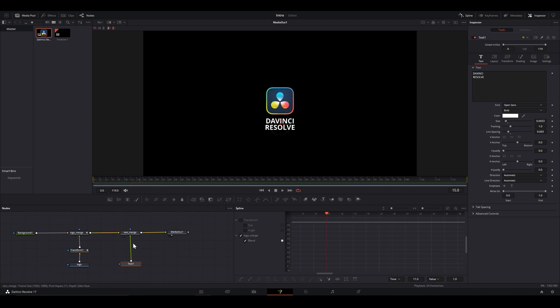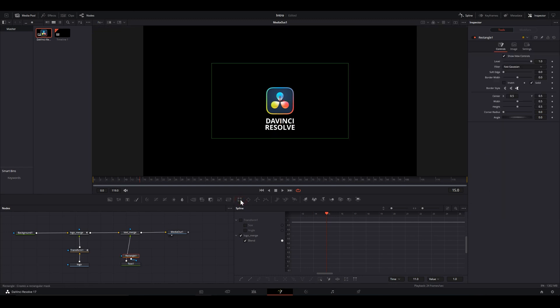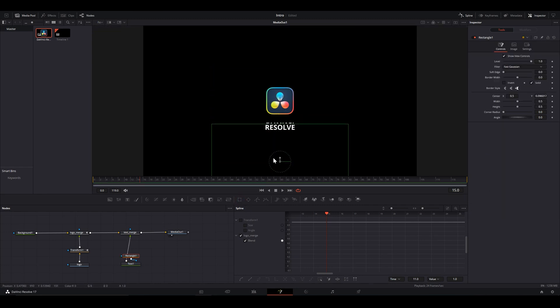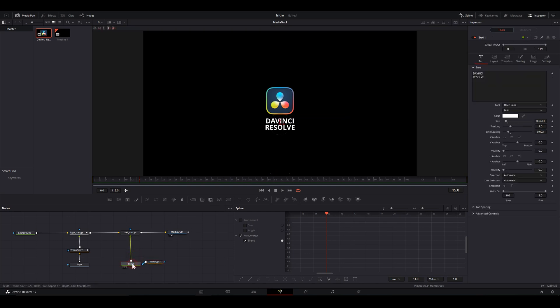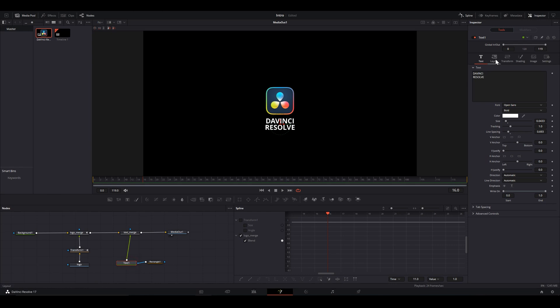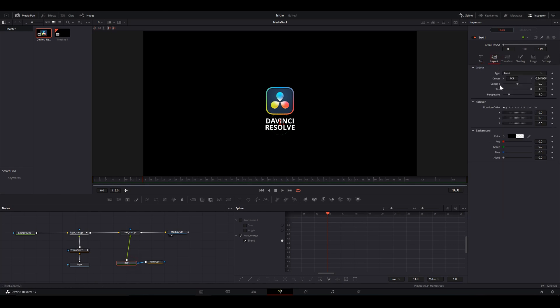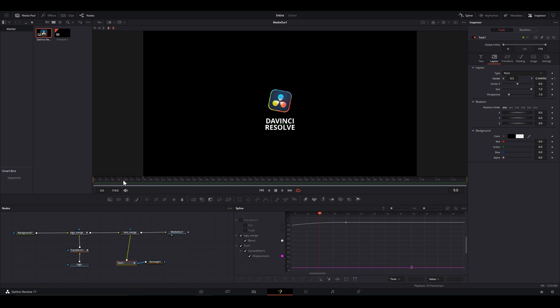But before, add this rectangle mask. As you can see, it's an opacity mask. Select the frame with the text node selected. Head to the inspector tab. Layout and keyframe the end position. Go a few frames back and keyframe the starting point.